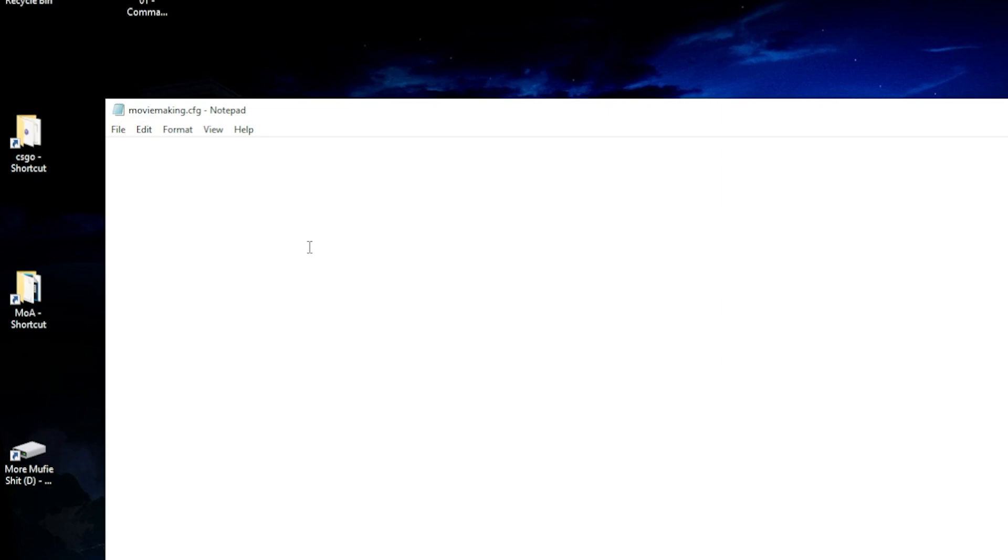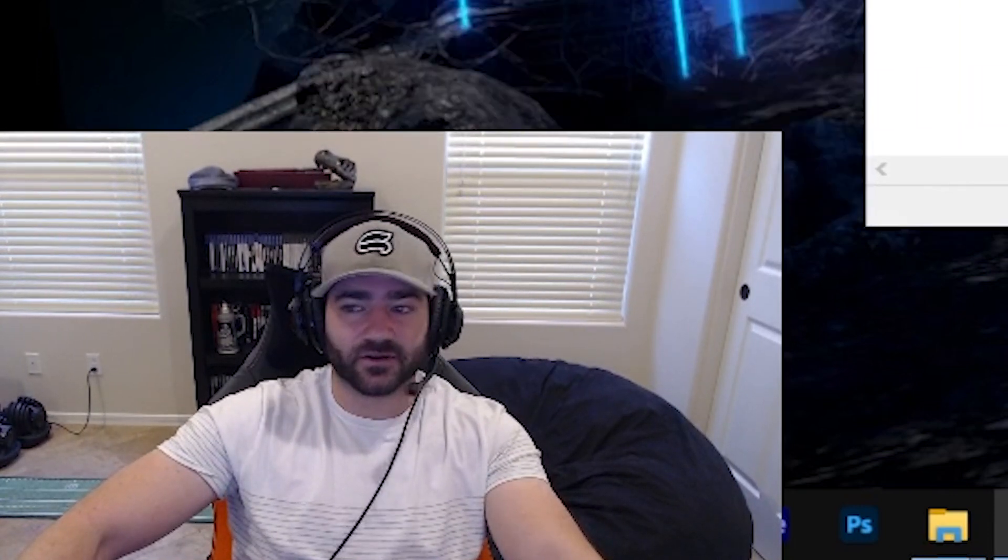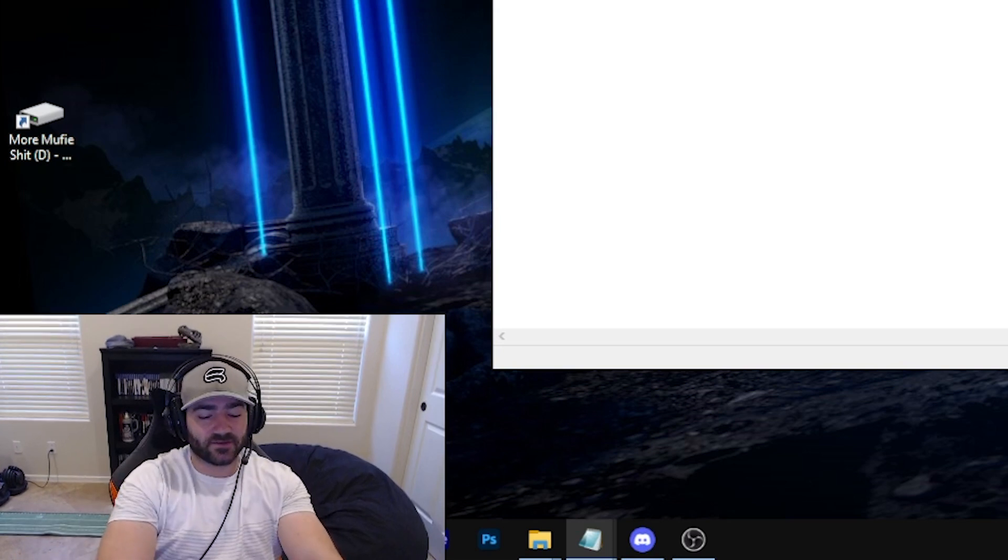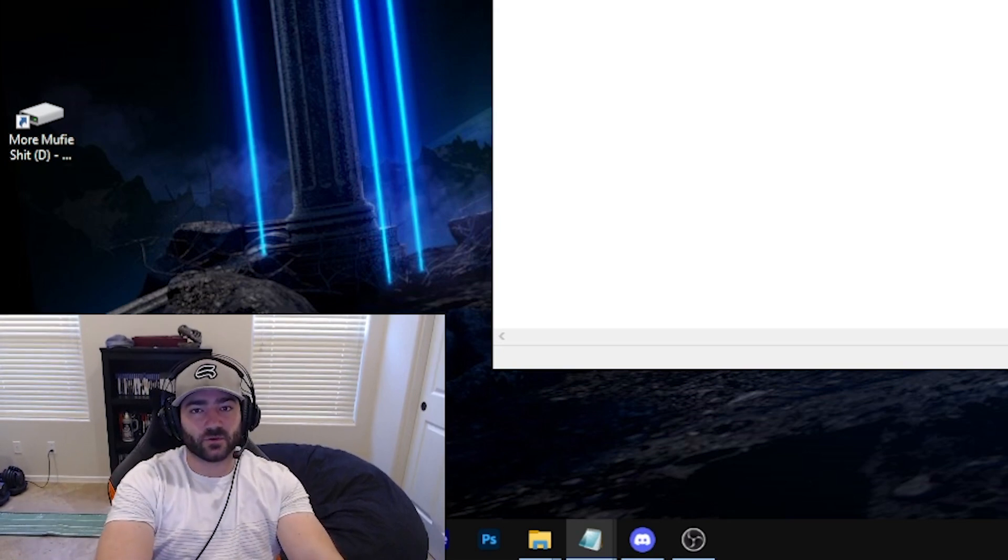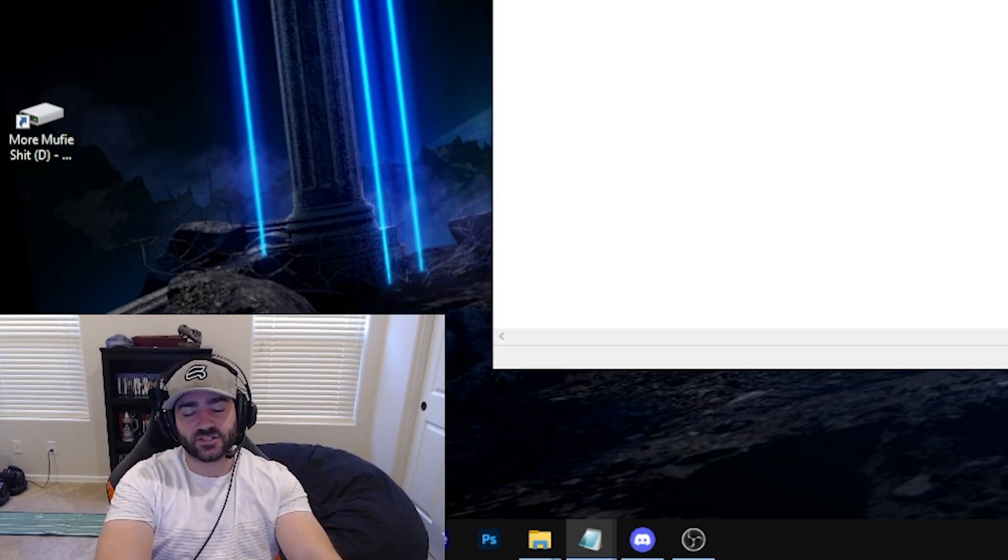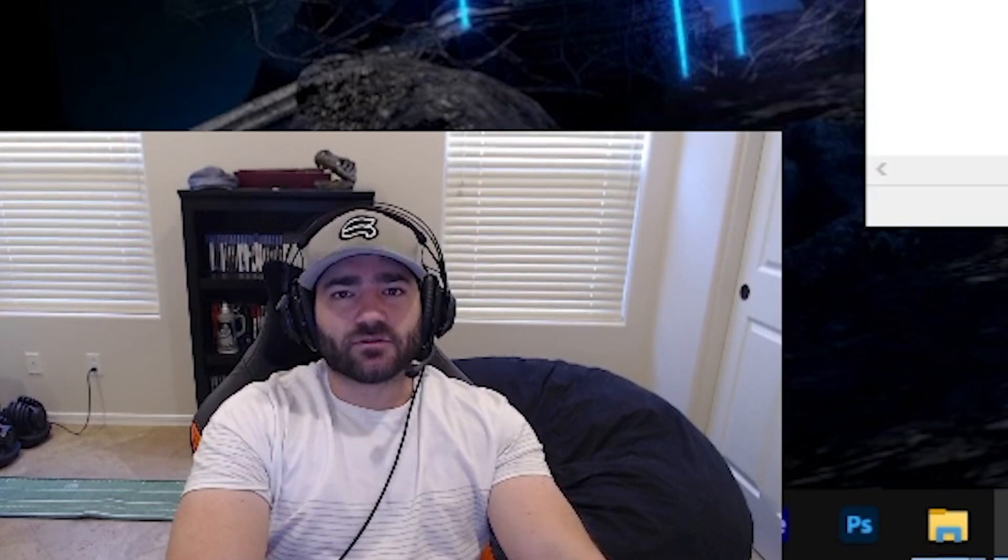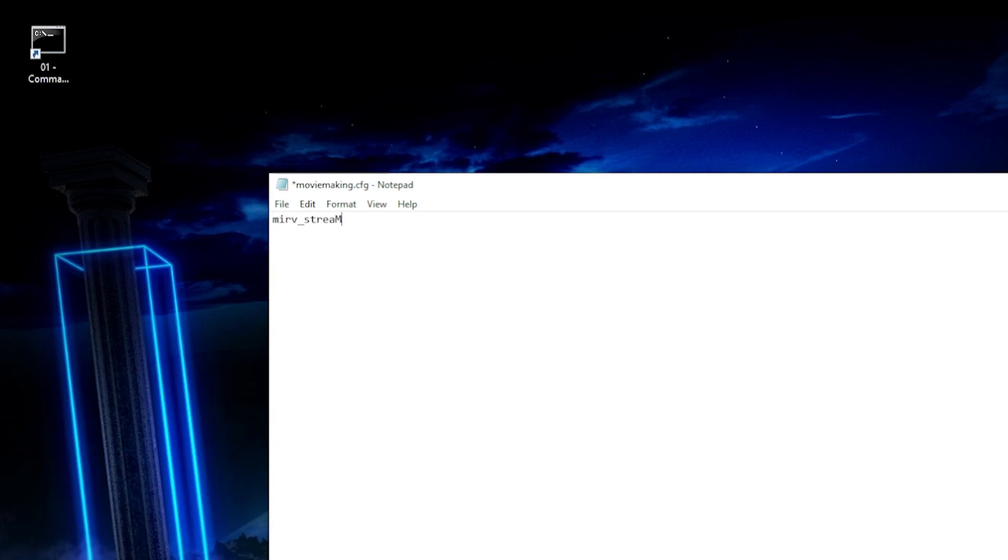So let's go into our movie making config, which I assume you already have. So this is just a dummy one, I assume you have a lot more stuff in here, I'm going to keep it empty for the sake of visibility and for it to be easier to read for you. So I like to direct my recording specific to a specific folder, mine's in the C drive, which is my SSD. It just helps the writing process go quicker. So what we're going to do is we're going to do that here, right? So Merv streams record name quotes c colon slash Merv. Okay. So all of my recordings every time I record will go there. Okay.